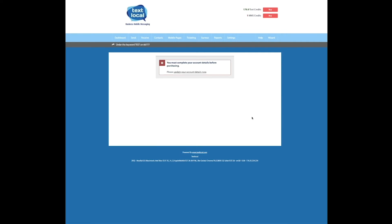Click on view inboxes to find and amend the settings of your new keyword. If you'd like to find out more about adding an autoresponse to your new keyword, there is a how-to video on our YouTube page.